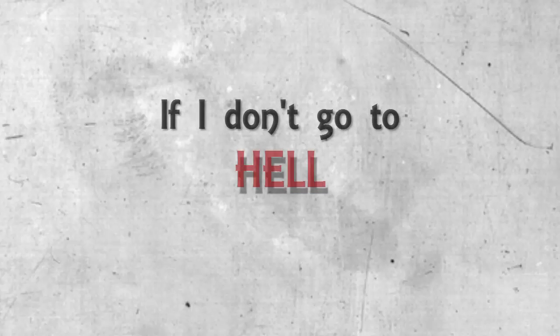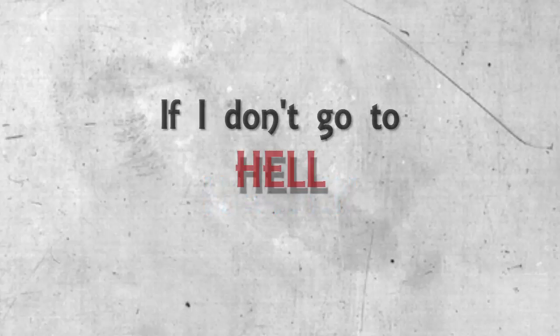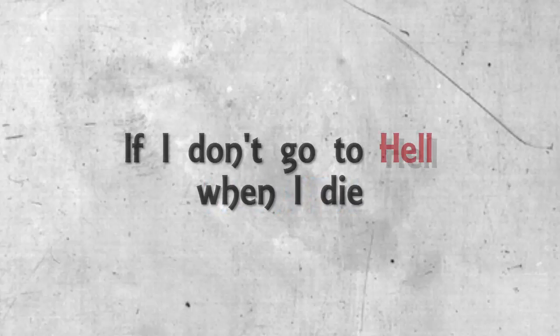And I got to thinking, if I don't go to hell when I die I might go to heaven. If I don't go to hell when I die I might go to heaven, but probably not.